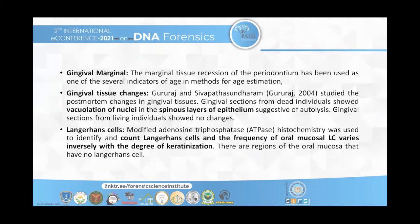Recession of the periodontium has been used as one of several indicators of age in methods of age estimation. A study by Guru Raj in 2004 found that post-mortem changes in gingival tissues showed vacuolation of the nuclei in the spinous layer of the epithelium, and Langerhans cells can be seen. The count of Langerhans cells and the frequency of oral mucosal Langerhans cells varies inversely with the degree of keratinization.